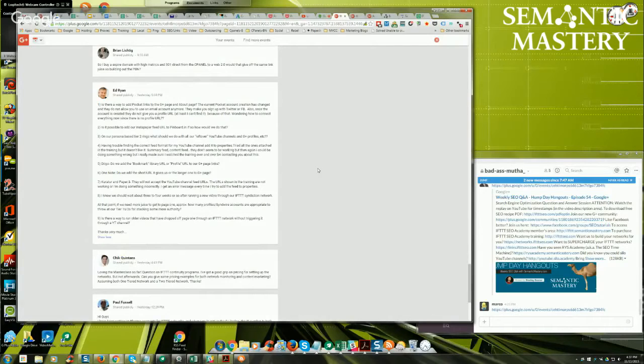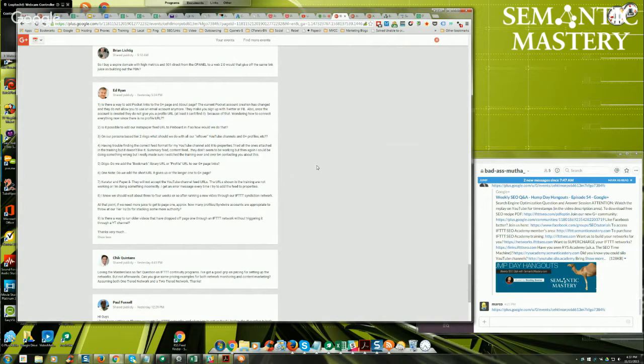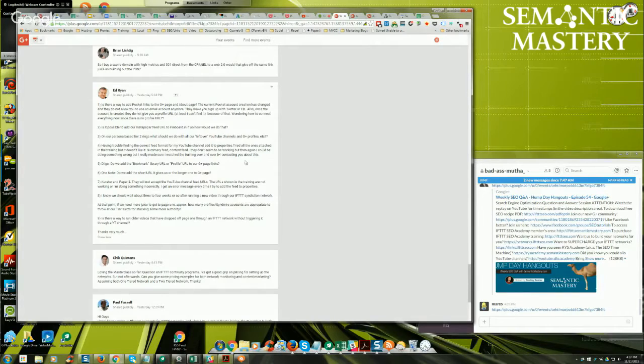Having trouble finding the correct feed format for my YouTube channel to add to properties. Tried all the ones attached in the training, but it doesn't look like the summary feed or content feed are working. But then again, I could be doing something wrong.